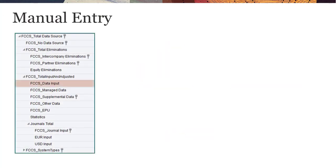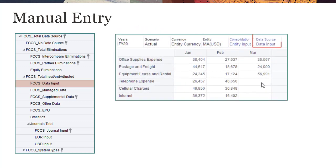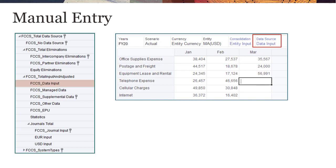You use the FCCS_data input member for manual entry of data. Include the data input member in the rows, columns, or point of view of forms or Smart View worksheets that you want to use for data entry.